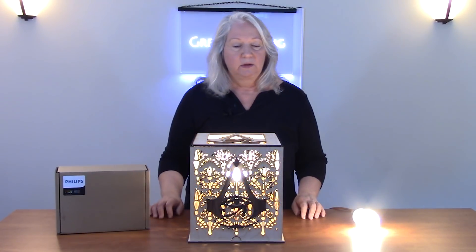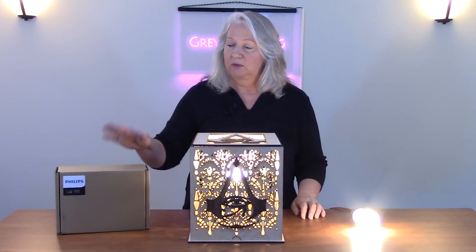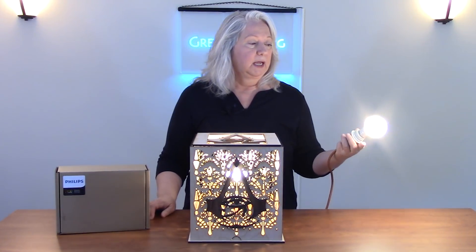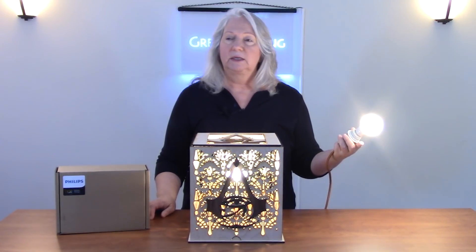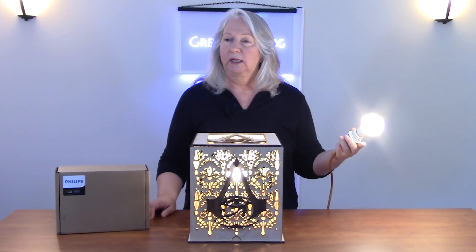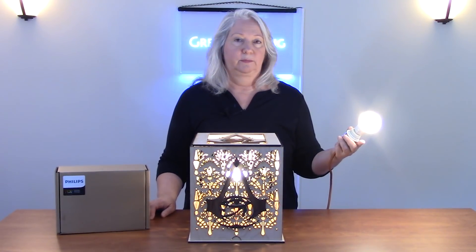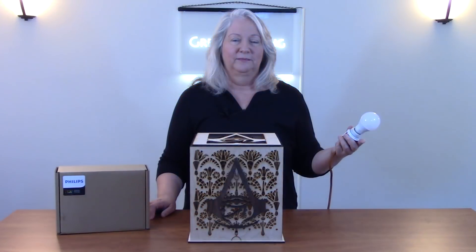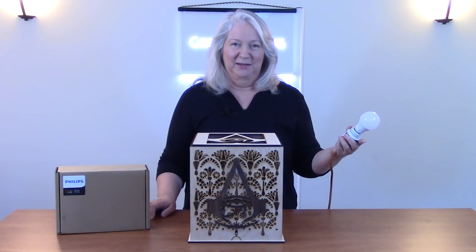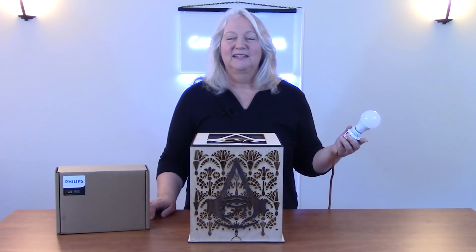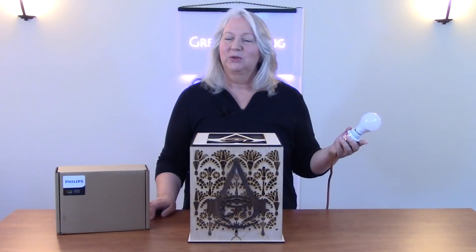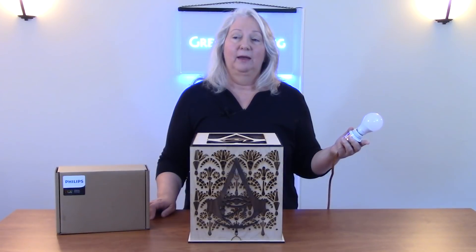I am using these Philips Hue bulbs. Alexa, turn the Assassin's Creed lamp off. Alexa, turn the Assassin's Creed lamp on.